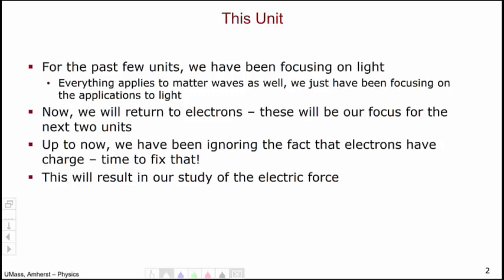For the past few units, we have been really focusing on the ideas of light. Everything we've been talking about in our units on geometric optics and physical optics applies to matter waves as well — we've just really been focusing on the applications to light. Now, here in Unit 4, we will return to electrons, and these will be the focus of our attention for the next two units.